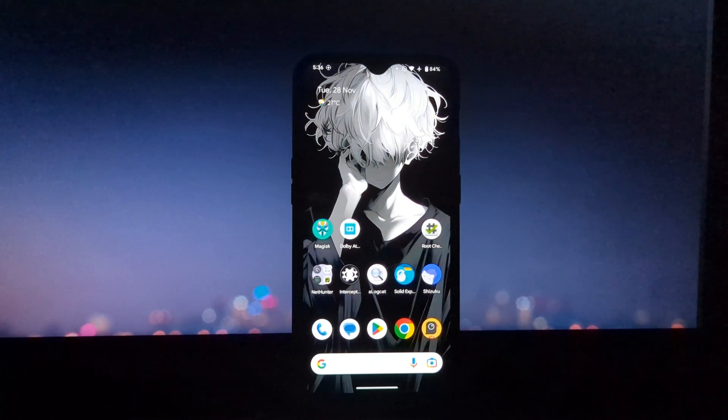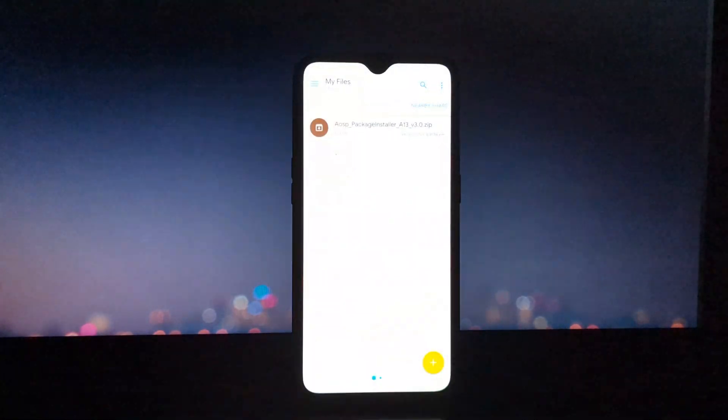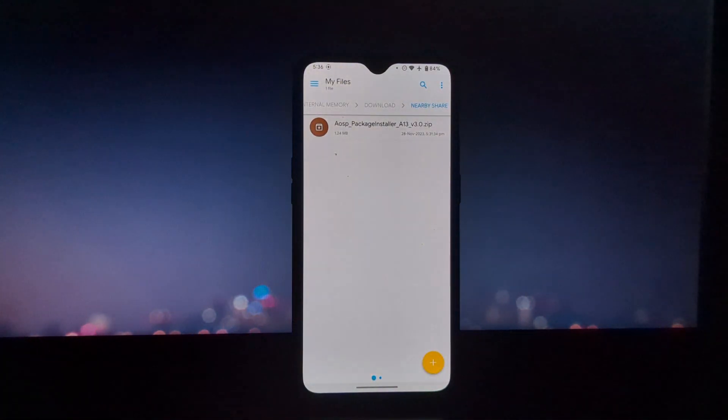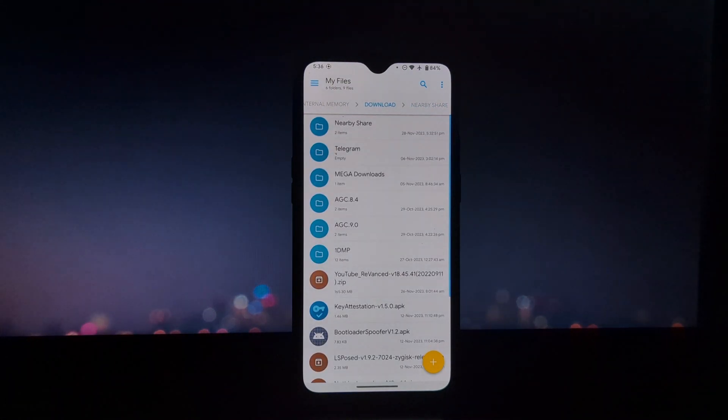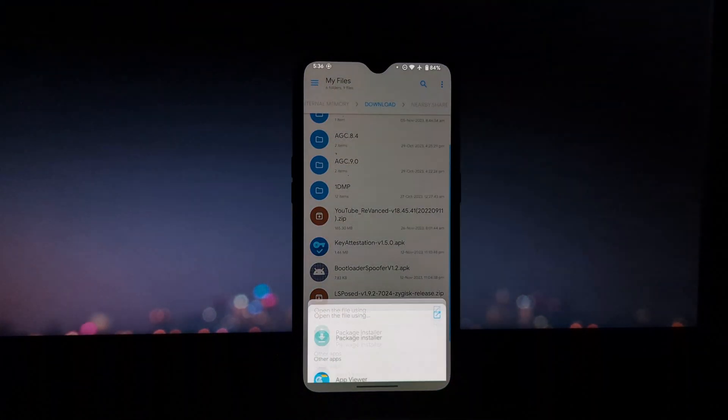After reboot, just try to install any app, and you will see a new AOSP Package Installer UI.